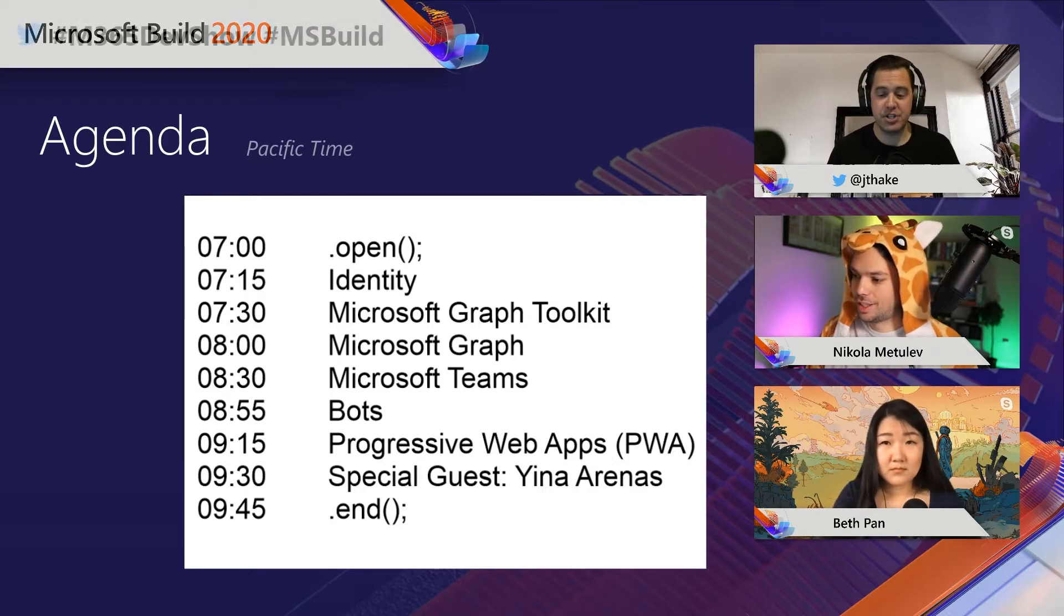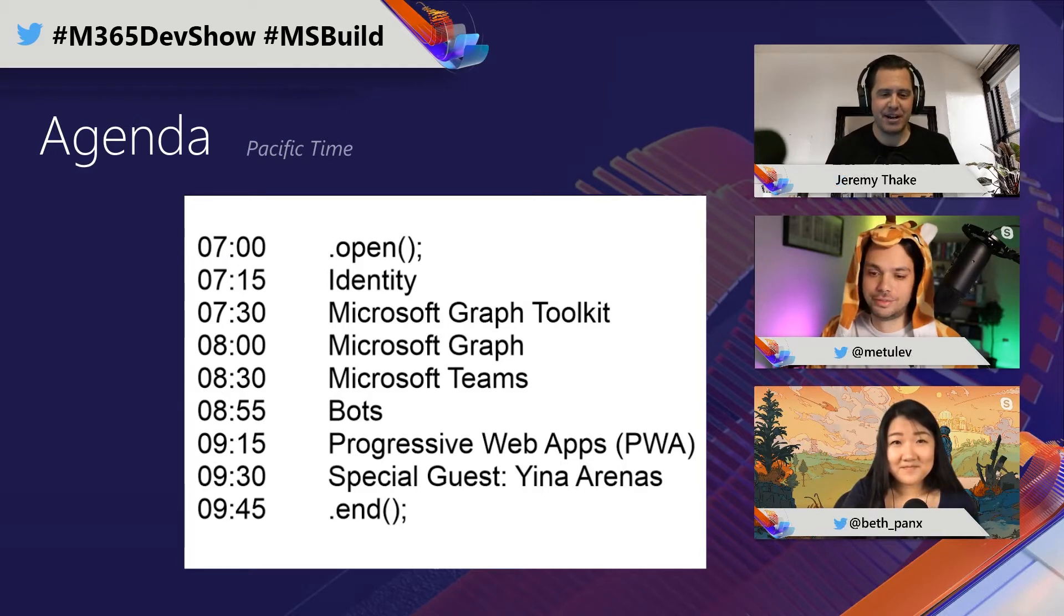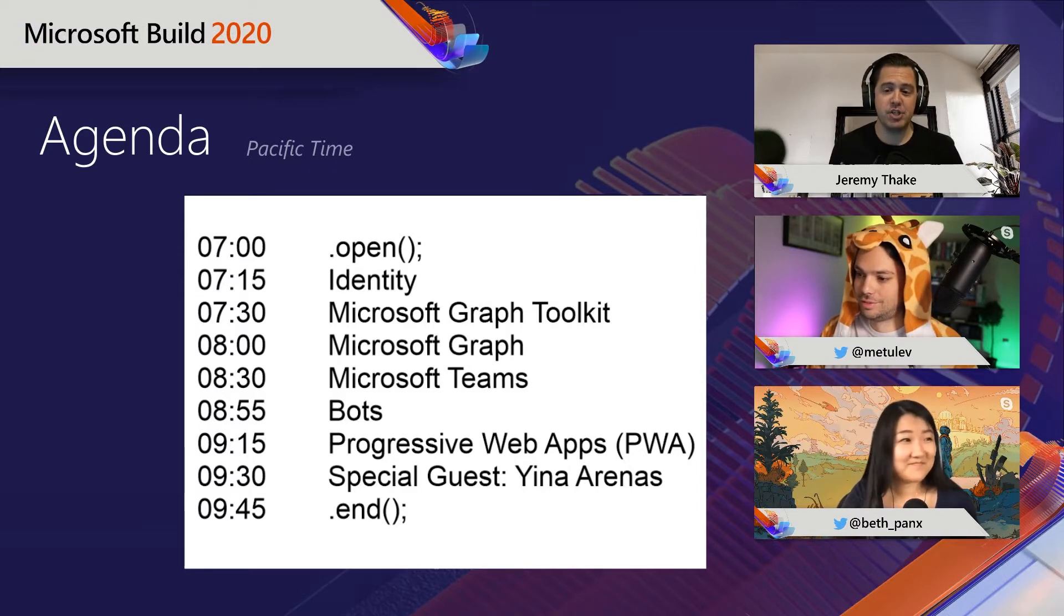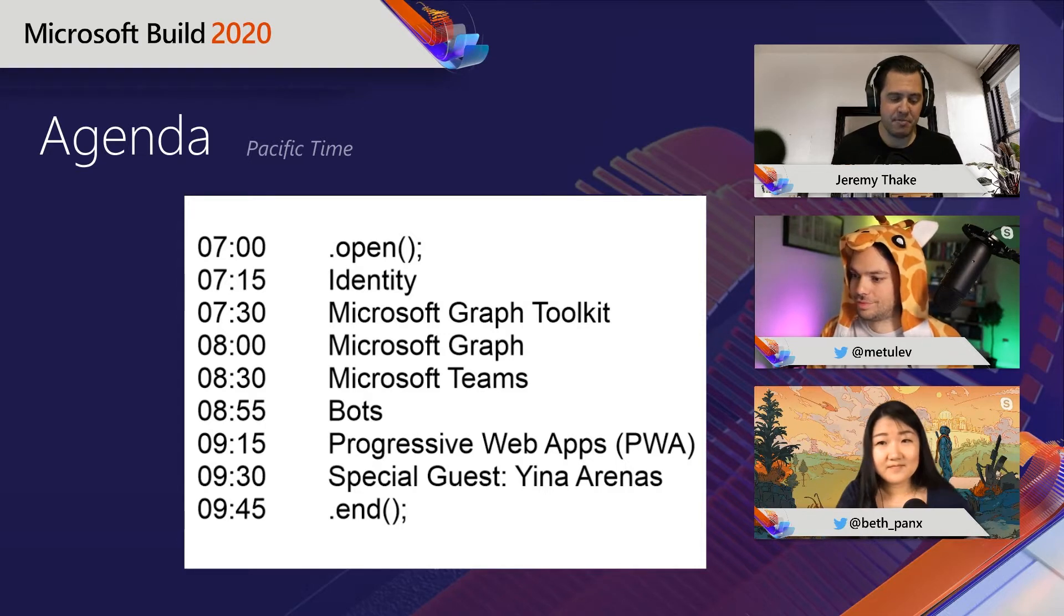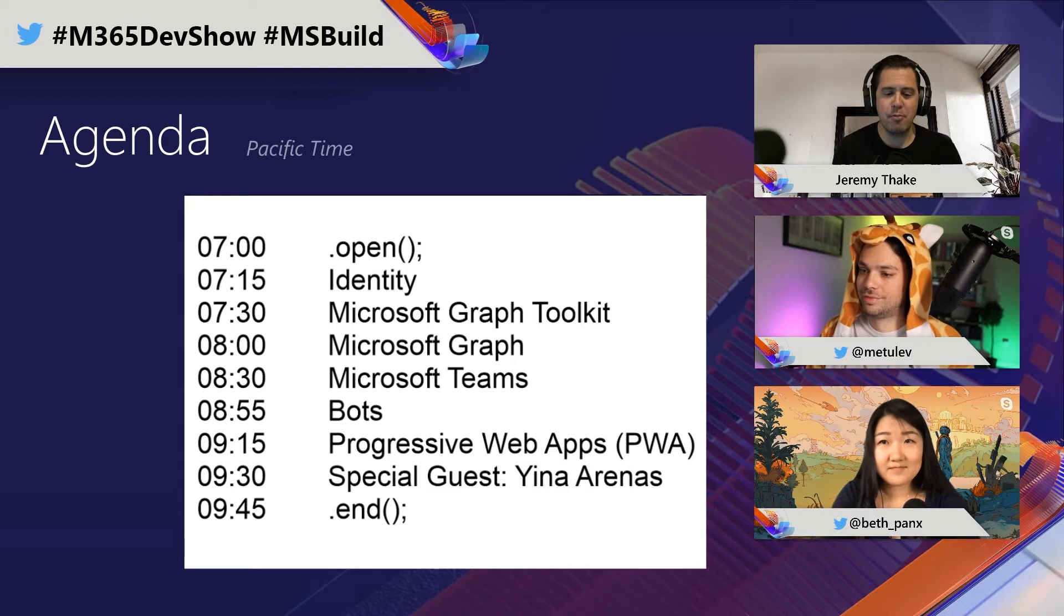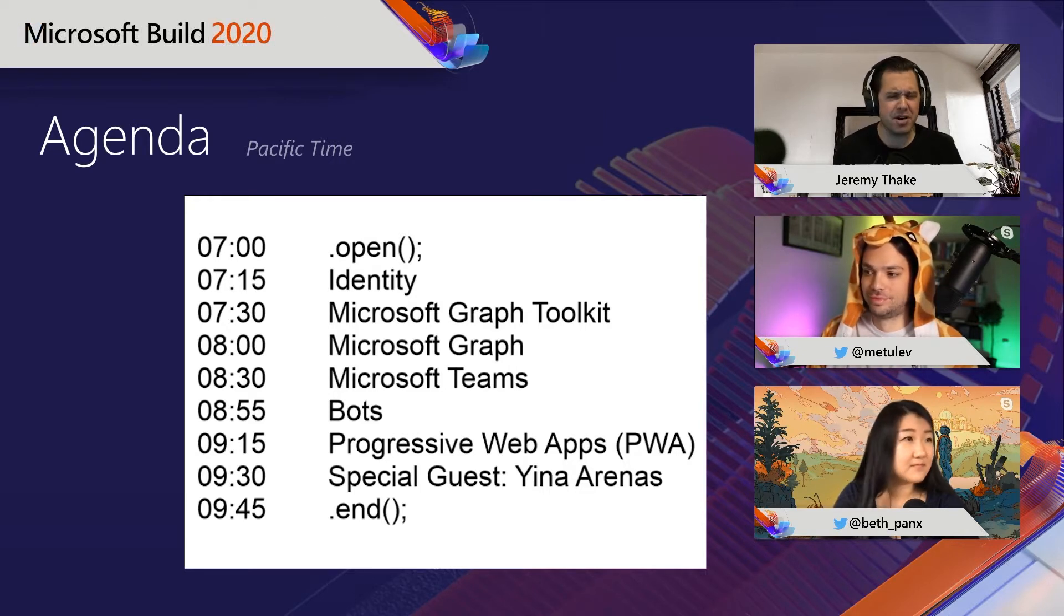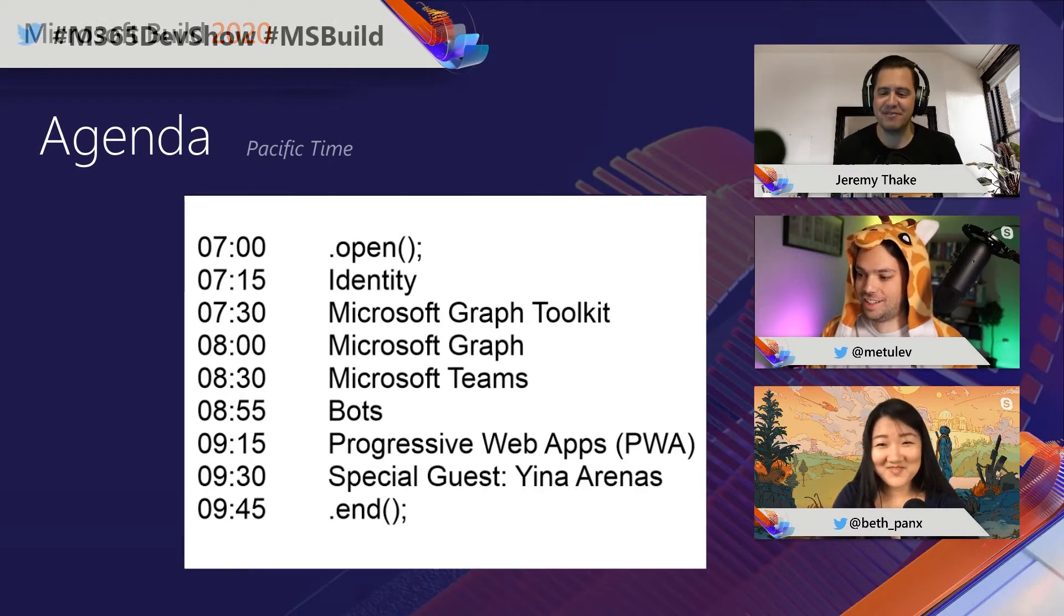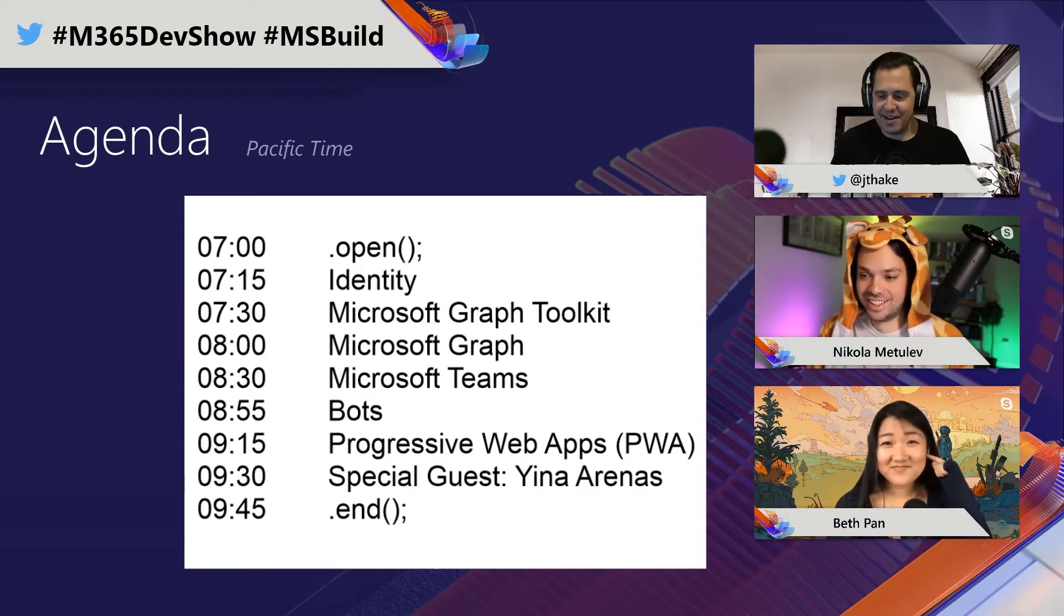So what we wanted to do to start with, we just introduce ourselves and then show the end result, what's baked already in the oven, and then delete all that and go again from scratch. I'll go first. My name is Jeremy Thake. I'm a Principal Program Manager in the Microsoft Graph team. Nicola, do you want to introduce yourself to everyone?